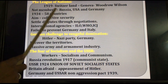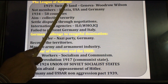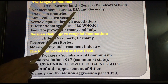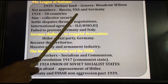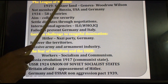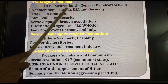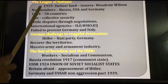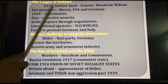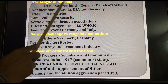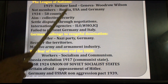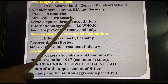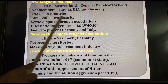Some countries were not members of the League of Nations: Russia, USA, and Germany. Although Woodrow Wilson belonged to the USA, the USA was not a member of the League of Nations. At the peak position in 1934 — actually it started in 1919 — there were 58 members. The main aim of the League of Nations was collective security.